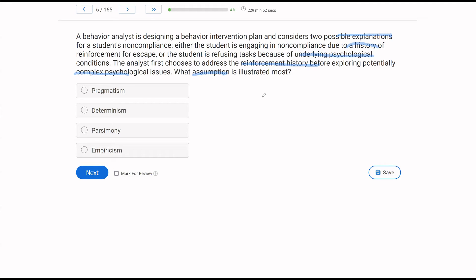Either the student is engaging in non-compliance because of the history, or because of an underlying psychological condition. And then the question specifies the psychological issues are going to be complex compared to the reinforcement history. So essentially, the analyst is going with the simplest explanation first. So what assumption is illustrated most? A, pragmatism. Pragmatism, we are using our available knowledge to make the best decision possible. Now, the analyst isn't necessarily using knowledge to make the best decision possible. He's simply trying to address the simplest thing first. Determinism. Yes, behavior happens for a reason, but the analyst has multiple reasons or explanations why the behavior might be happening. So he's not being very deterministic. He's trying to get there though.